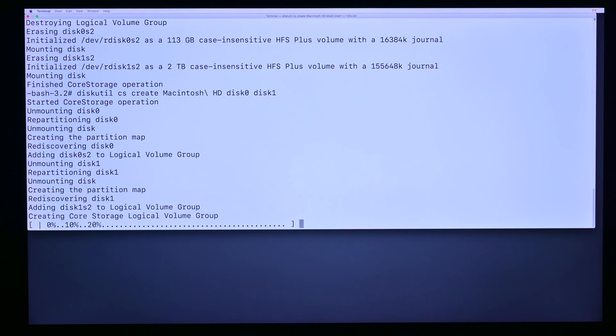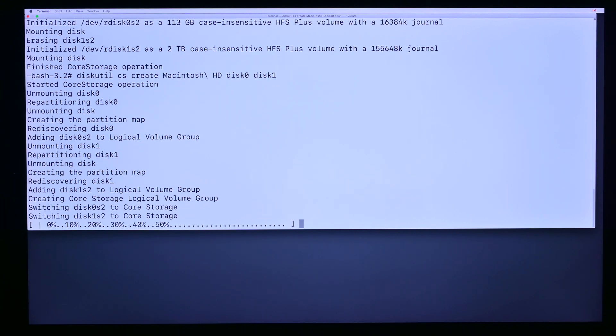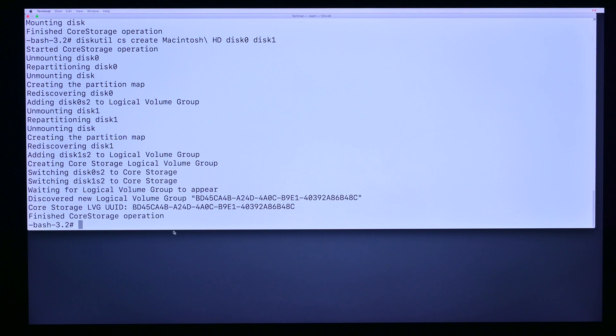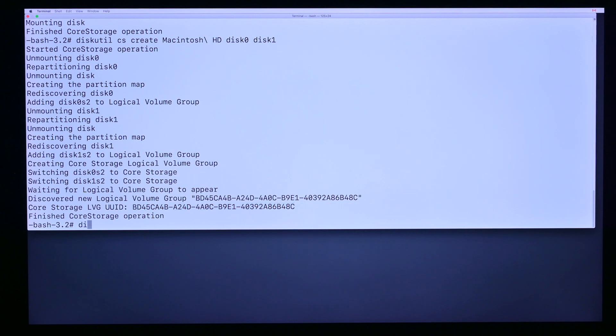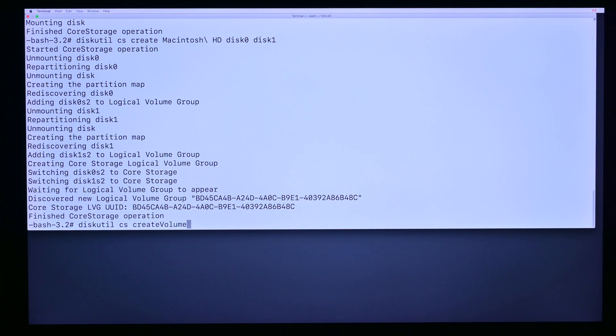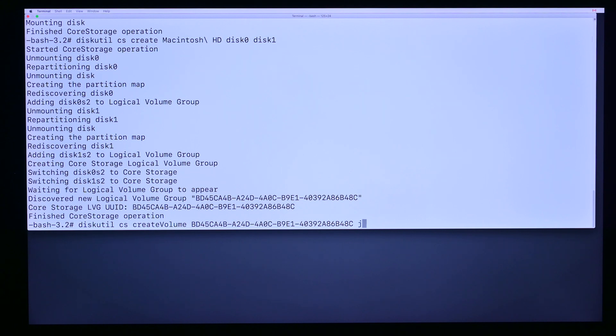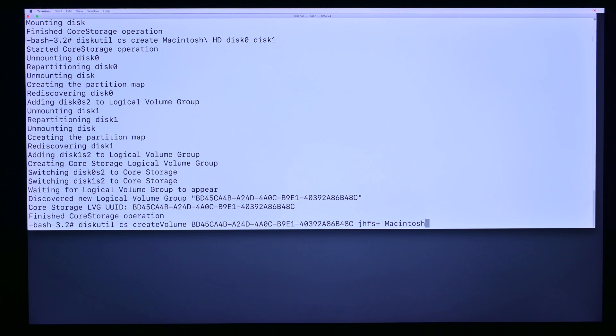Step 2, we're going to create a volume as soon as this command spits out a UUID for us. We're going to copy this UUID with right-click copy or command C. Then we're going to go diskutil cs create volume with a capital V, space, then paste in the UUID, space, and then jhfs plus or journaled hfs plus is the file system, and one more time Macintosh backslash space HD space and then 100%. That's it, now we can install the OS.